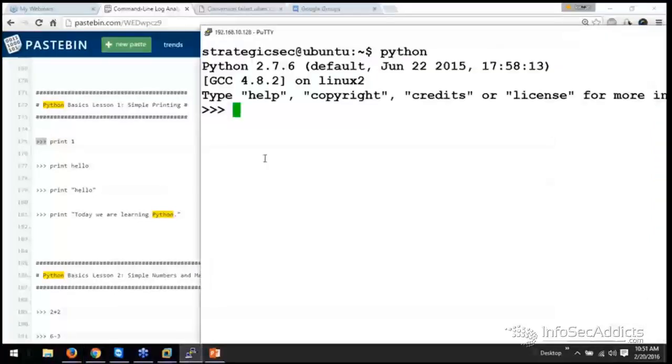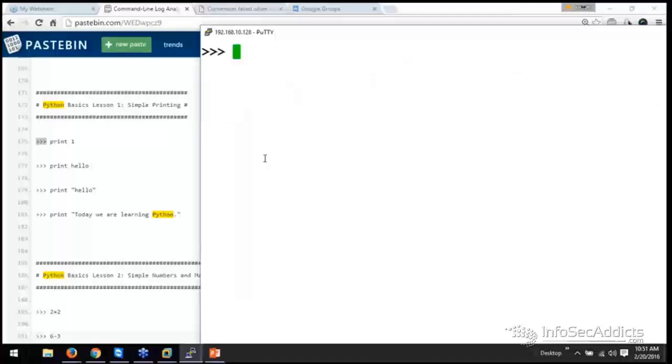Now, whenever you want to clear your screen in Python, hit Control L as in Lincoln, Control L, and it clears my screen. What I'm going to do is I'm just going to print.